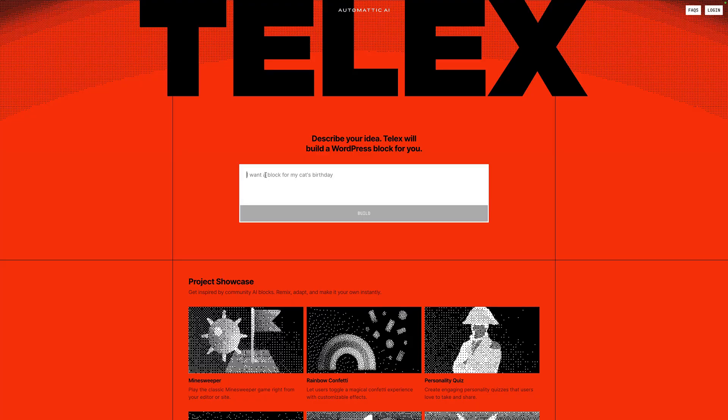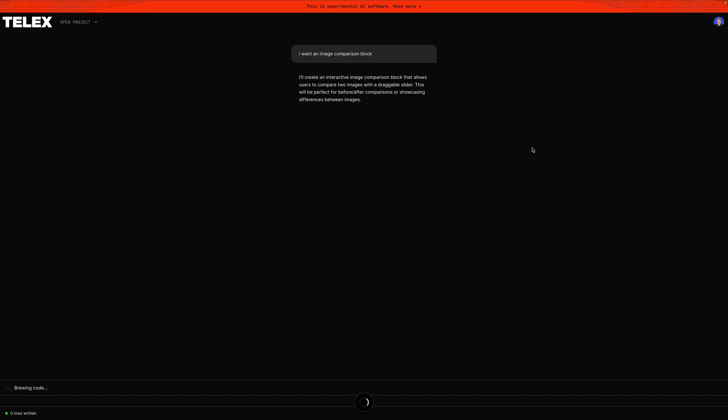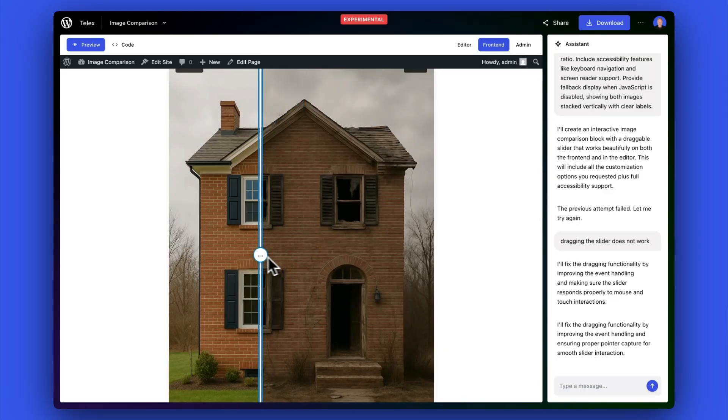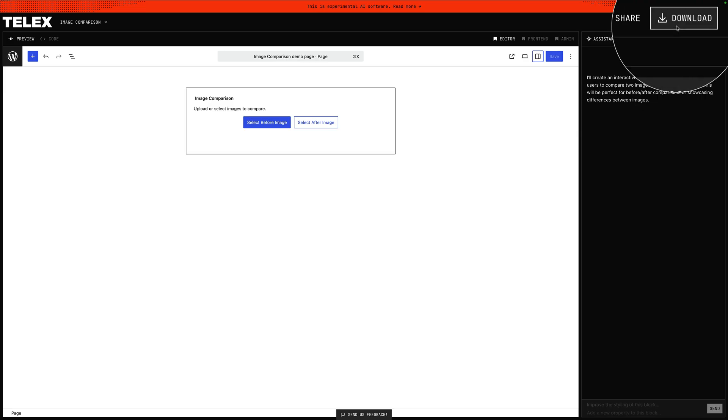We've just released a free experimental AI tool called Telex. It lets you create WordPress blocks simply by typing a prompt. You get an instant preview, and once you're happy with it, you can download it as a plugin and upload it to your own website. Over the past week, people have been building some amazing blocks with it. In this short video, I'll share a few of my favorites. Let's dive in.